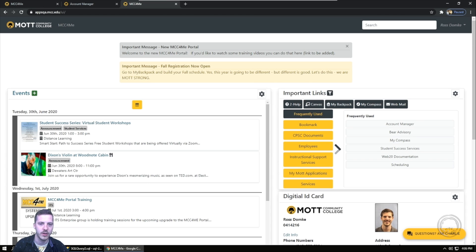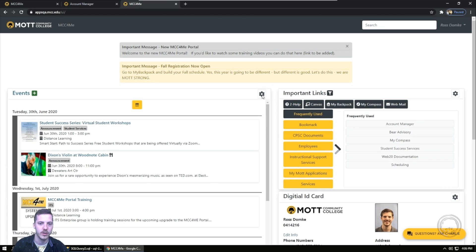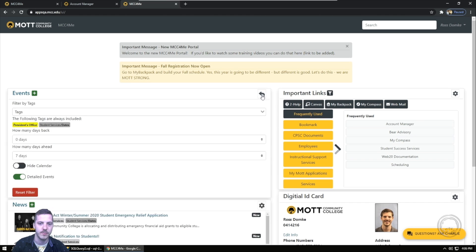MCC4Me allows you to customize your experience. Each widget in MCC4Me allows you to access different settings. You can access them by pressing the gear icon in the upper right corner of each widget.